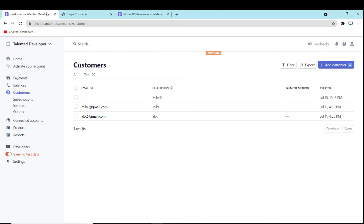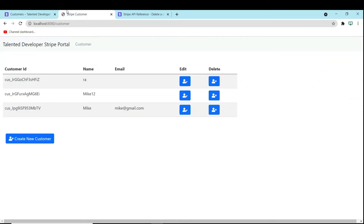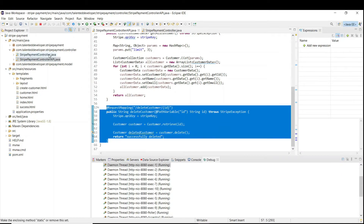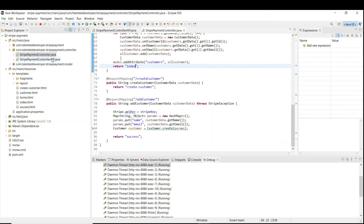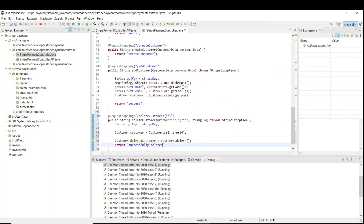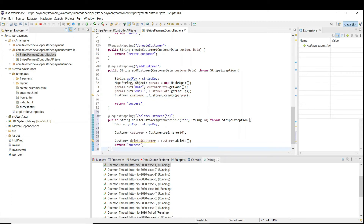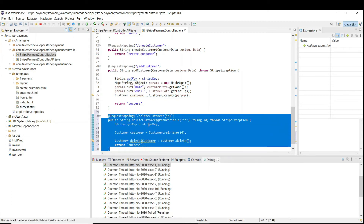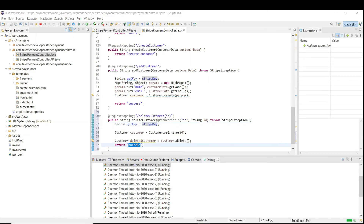Now we are going to integrate that delete API into our UI side, that means Thymeleaf. Copy this whole thing and come to the Thymeleaf controller — this controller is used only for UI rendering. Come down and here we need to render the UI. I will render to 'success' because we already have an HTML file called success.html, so if the user is deleted it will redirect to the success page.